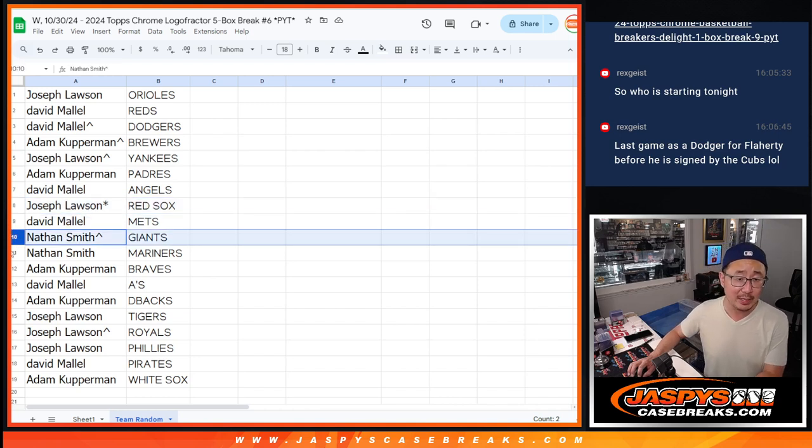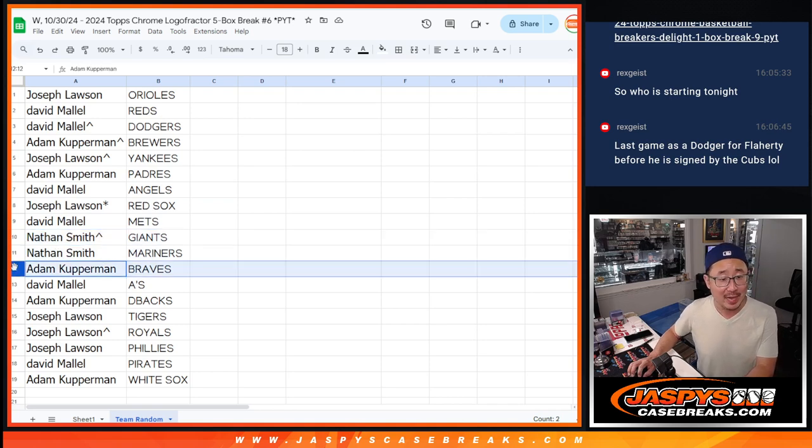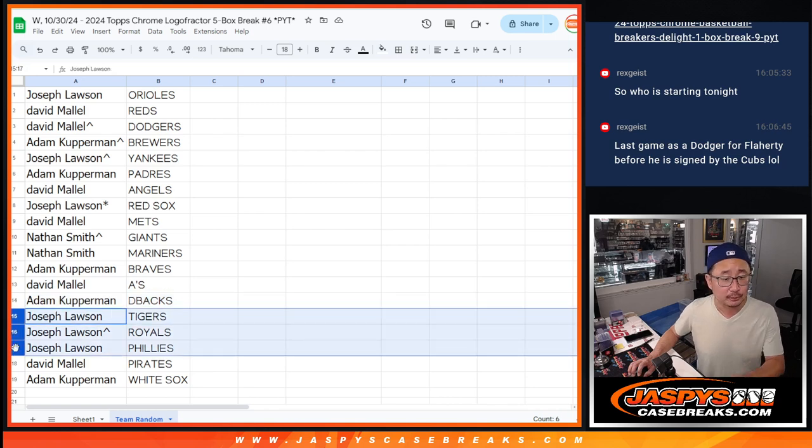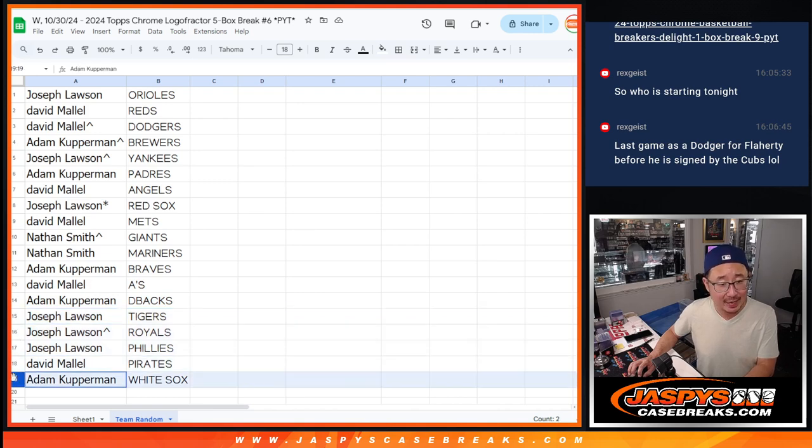Nathan with the Giants. Nathan with the Mariners. Adam with the Braves. David with the A's. Adam with the Diamondbacks, Joe. Tigers, Royals, Phillies. David with the Pirates. And Adam with the White Sox.